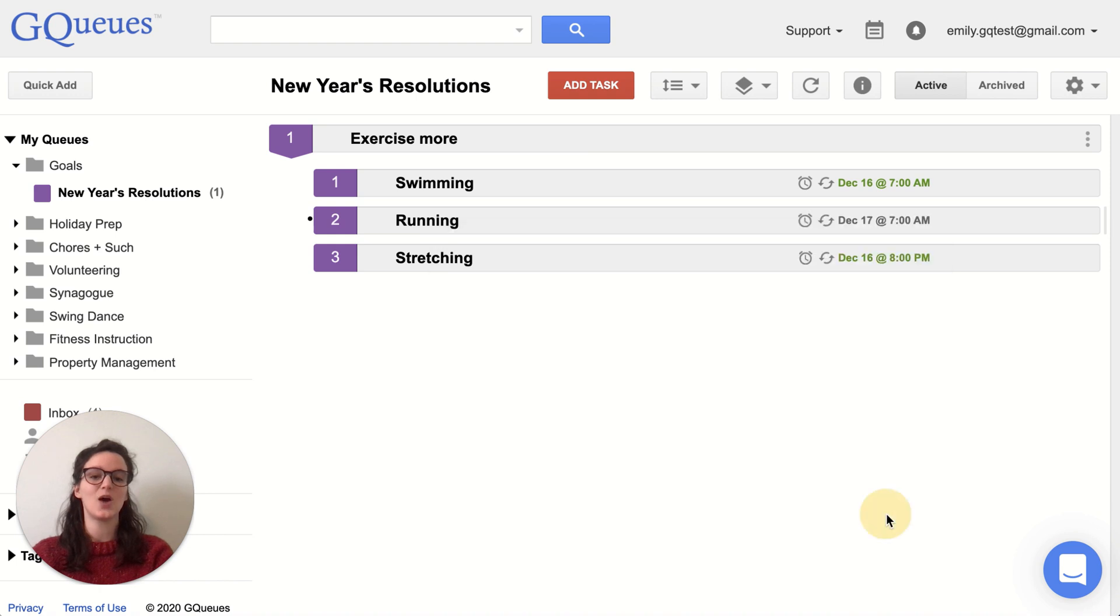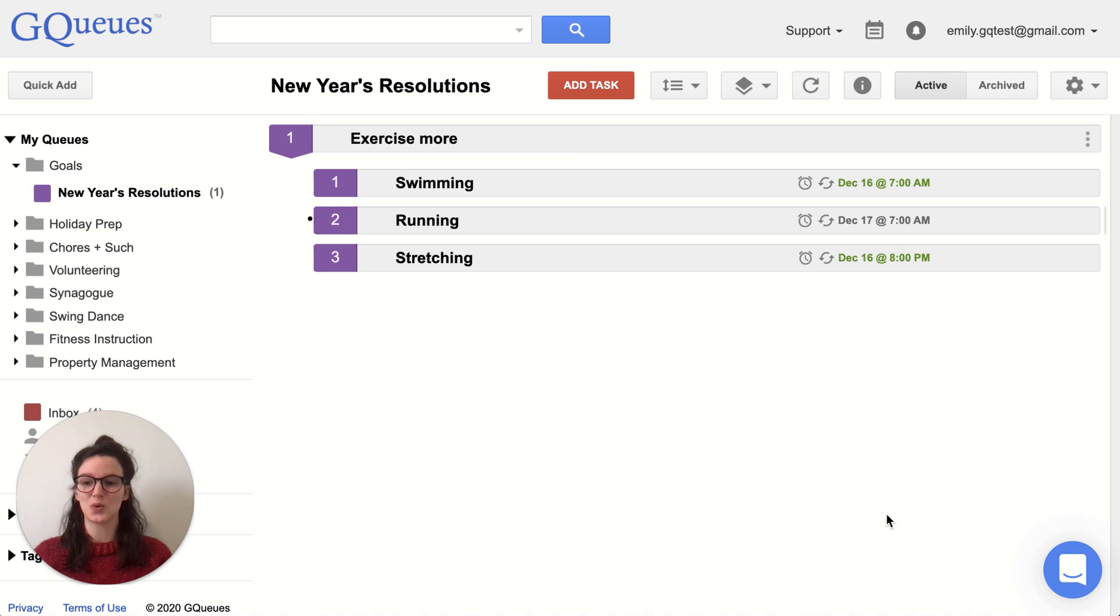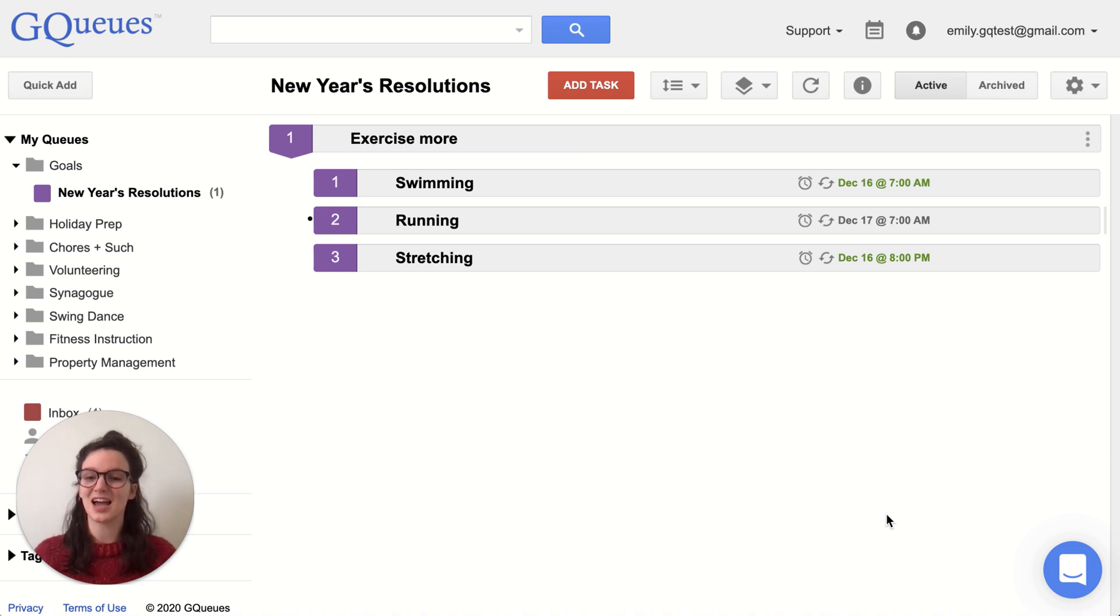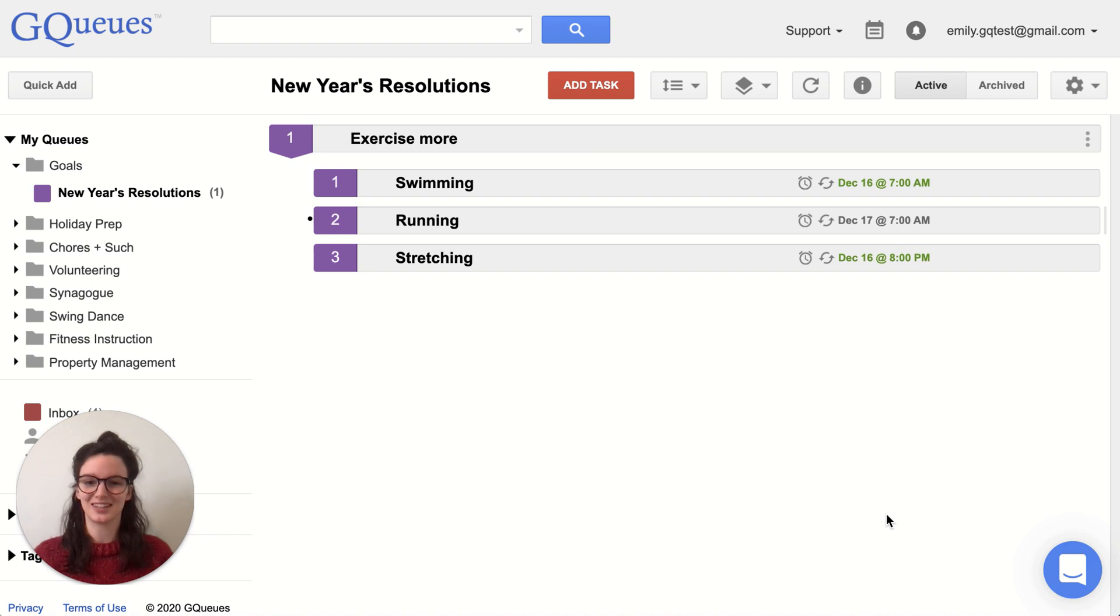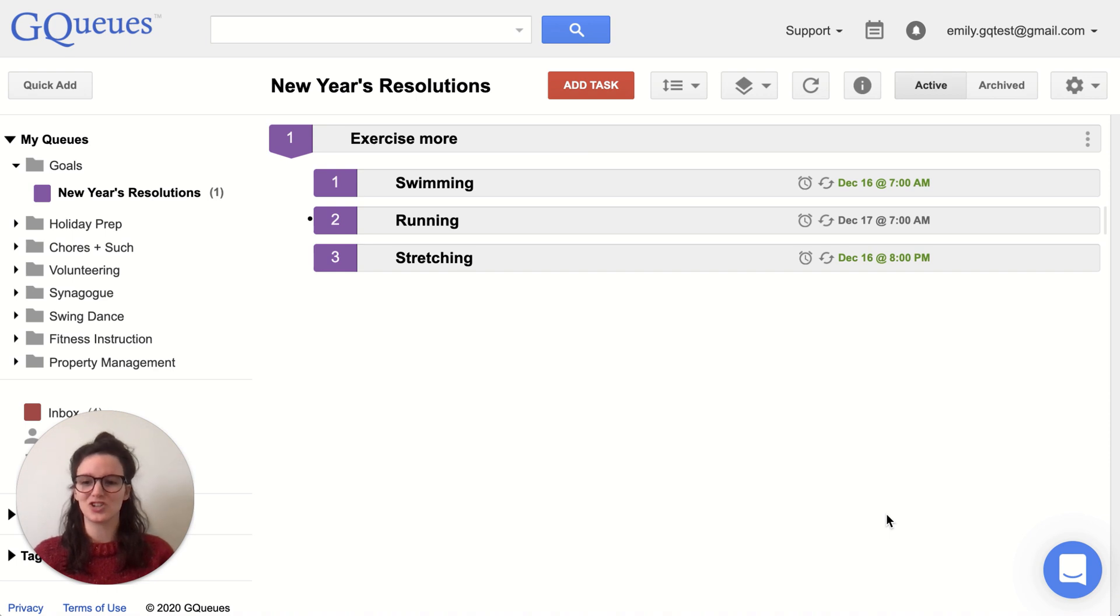So now I have built out this repeating schedule within GQueues. The calendar integration will allow me to block this time off on my calendar. So I also get that visual queue. I shouldn't be doing anything else during that time. And it's just another place I can look to get that reminder of oh, like I need to run today. And I also will have the email reminders to give me that extra push just as I'm settling into my new routine.